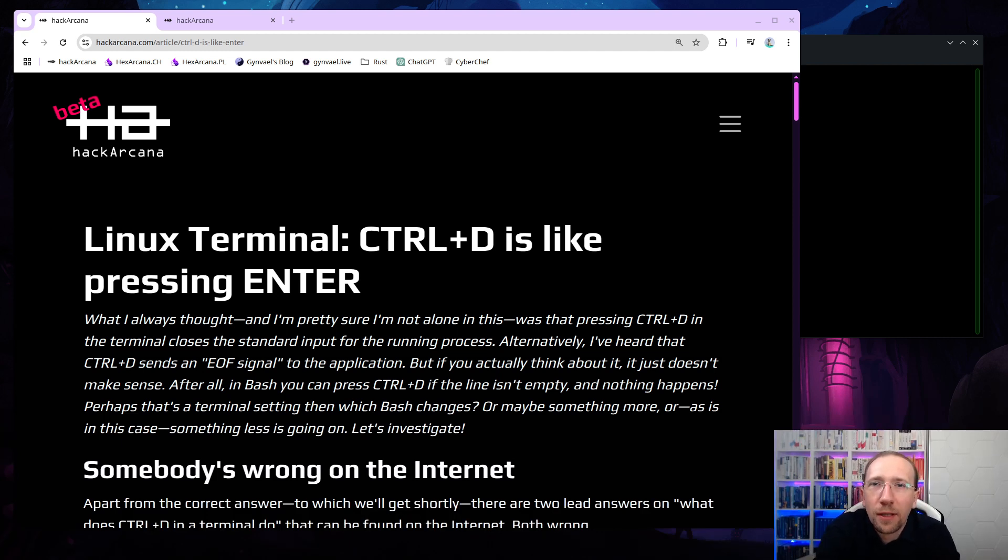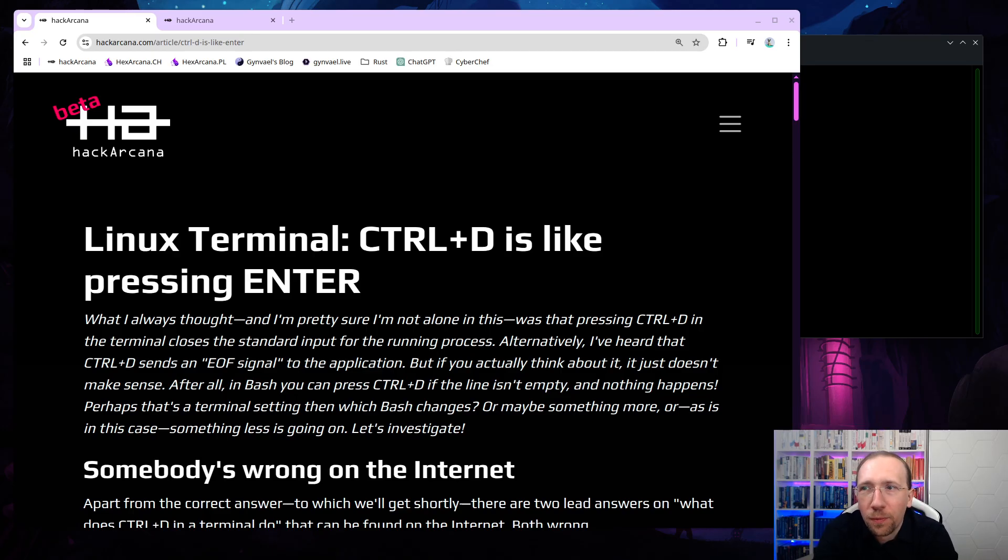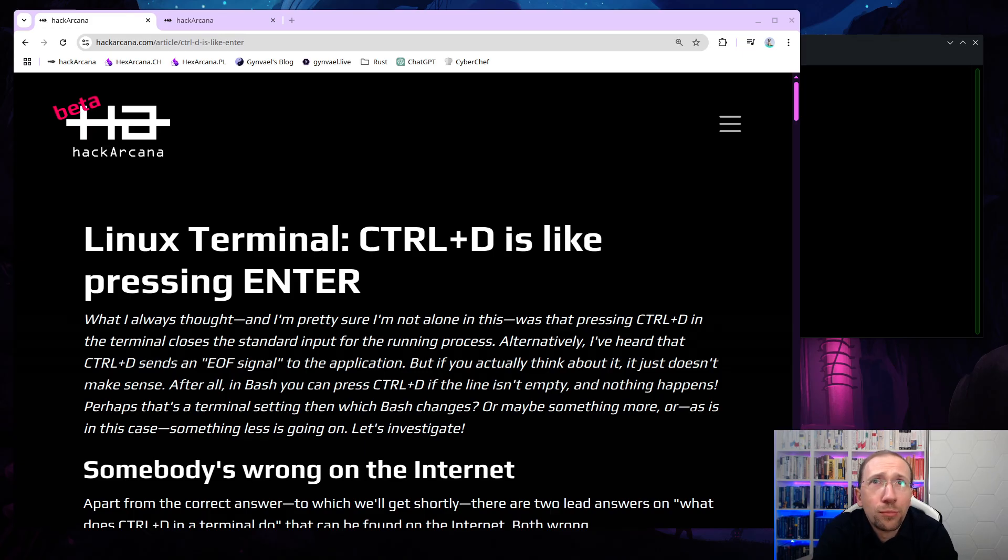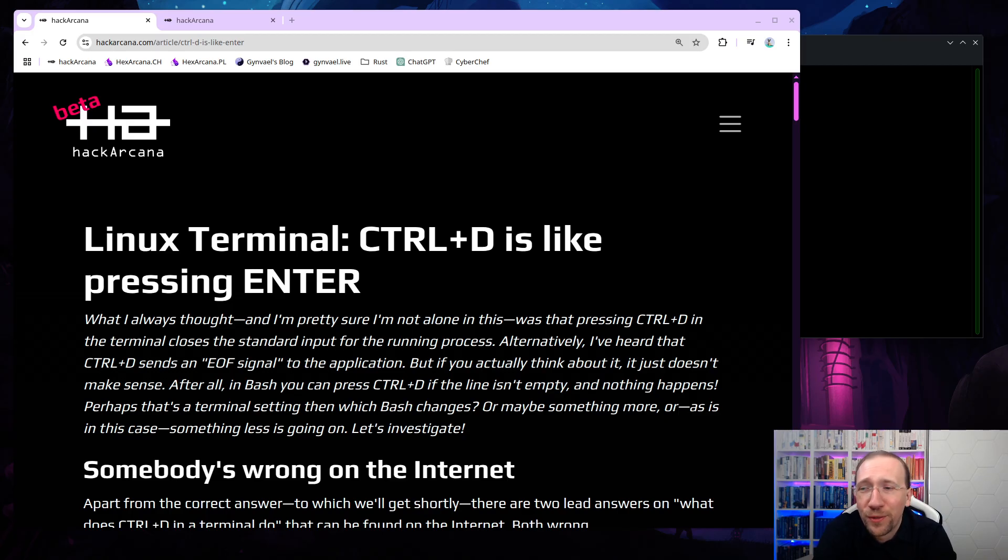Hey everyone, I'm Genwail and I'm glad to be back. It's been a while, hasn't it? So what I'm going to do today is I'm going to go through an article which I've written and posted on my new educational website, hackarkana.com. Come join us, we have CTF challenges, we have articles and we will have a lot of more fun stuff in the future as well.